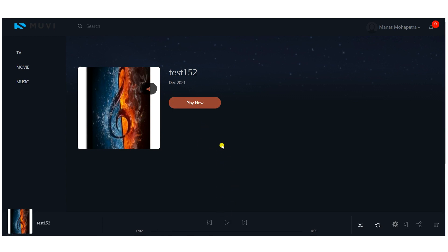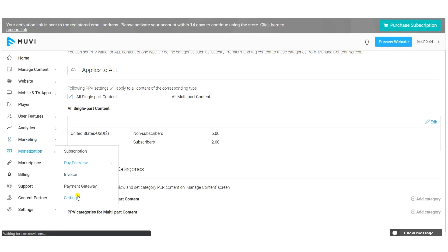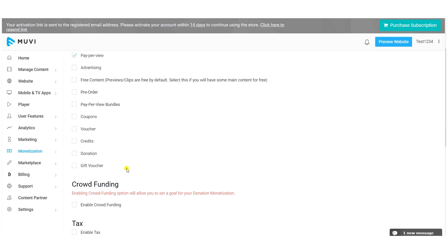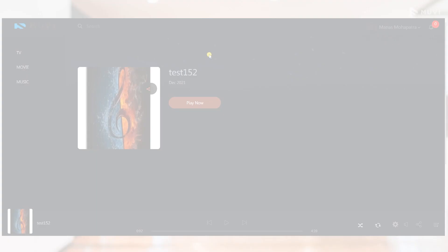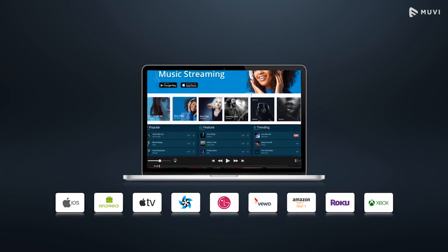After purchasing, users can listen to the music. You can enable multiple monetization models from Monetization Settings — subscription, pay-per-view, coupons, and vouchers — allowing end users to buy your audio content from your website and listen to it. Muvi can also help you build your own white label Android and iOS app, allowing end users to stream music from anywhere at any time.